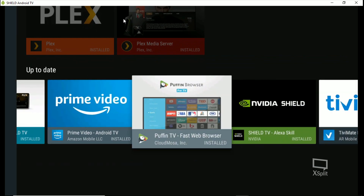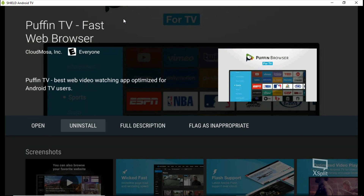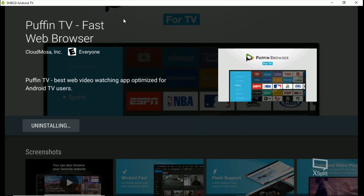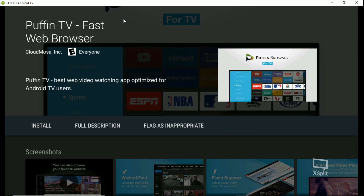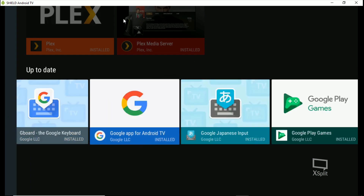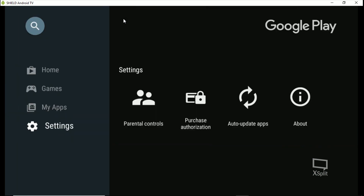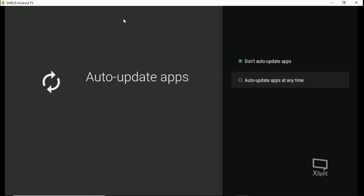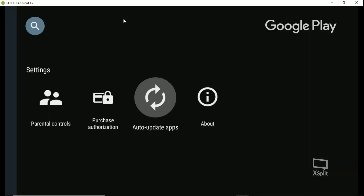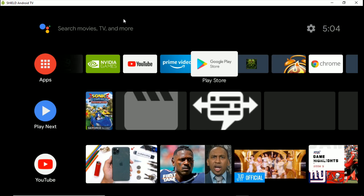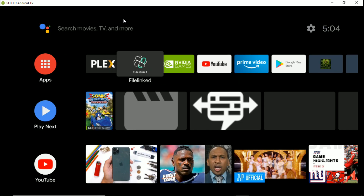So let's go back into the Play Store, go to My Apps, and let's uninstall Puffin TV because that version is useless. Now go over to settings, go to Auto Updates and shut them off. Then hit the Home button and let's open up File Linked.